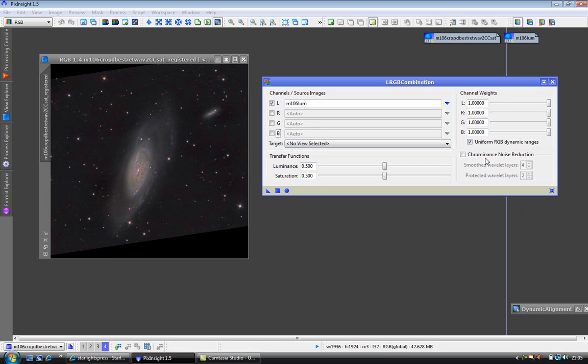We can click on the chrominance noise reduction if our color image is not really strong enough. And you can do this. It doesn't hurt anything. I am going to do it in my image.